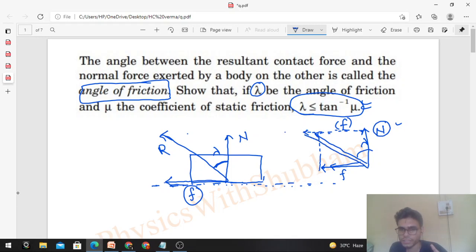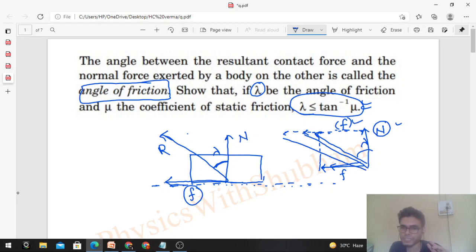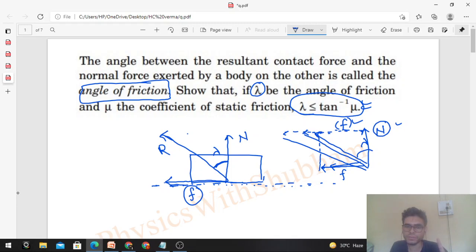As the friction force increases, lambda increases. So lambda will keep increasing as long as friction keeps increasing. But friction has a limiting value — friction can only increase up to a maximum value, which is the limiting value of friction. How much is that? That is N into mu.